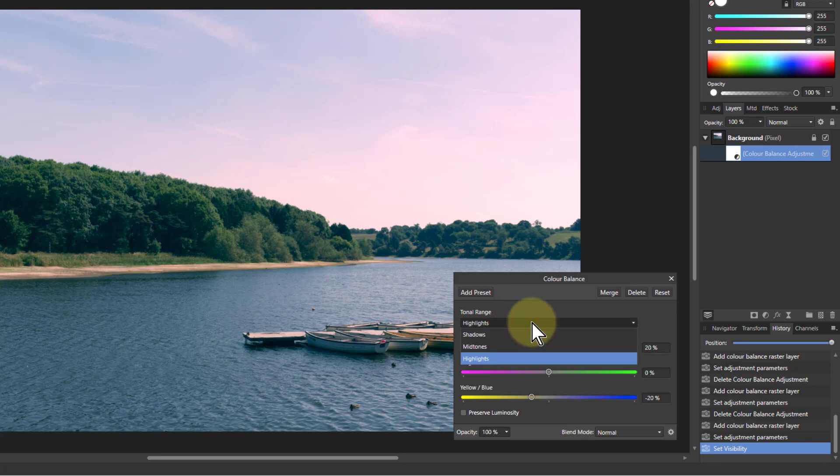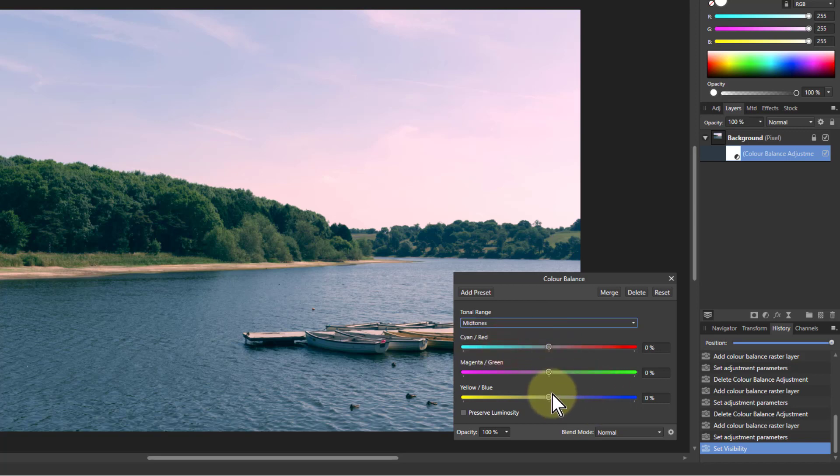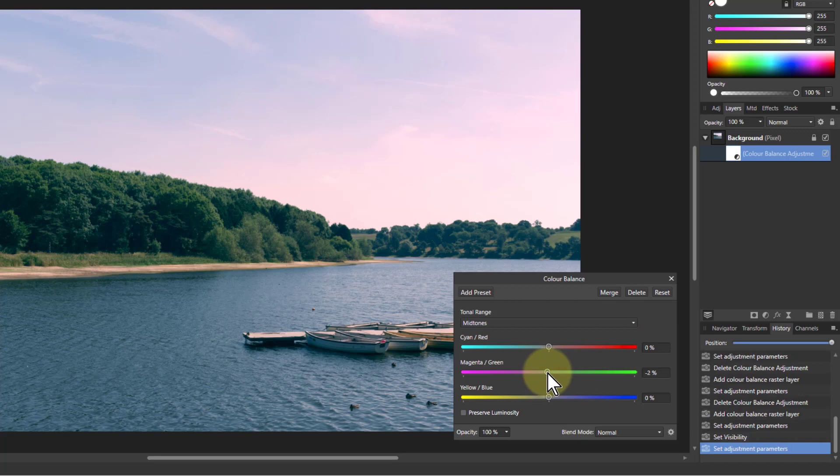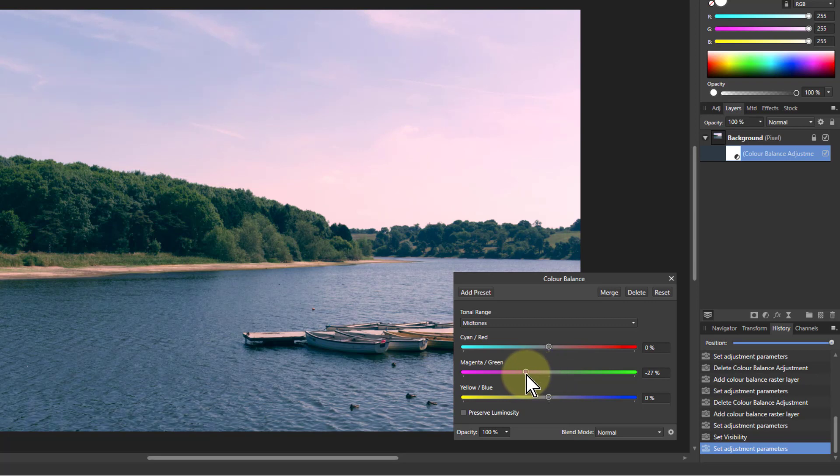So then I go to the Midtones. And this is where I play about a little bit and see if I can get something that works all together. I might, might not do anything here. So I might say turn at that magenta a bit, or maybe go towards the green.